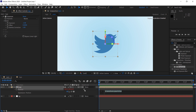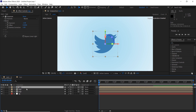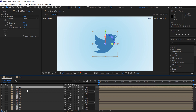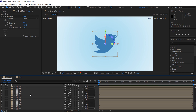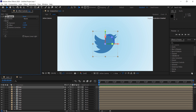Alt click on the stopwatch and paste this expression, which you will find in the description below. Now duplicate the layer 40 times by pressing Control plus D. Then delete the exposure effect from the first layer.